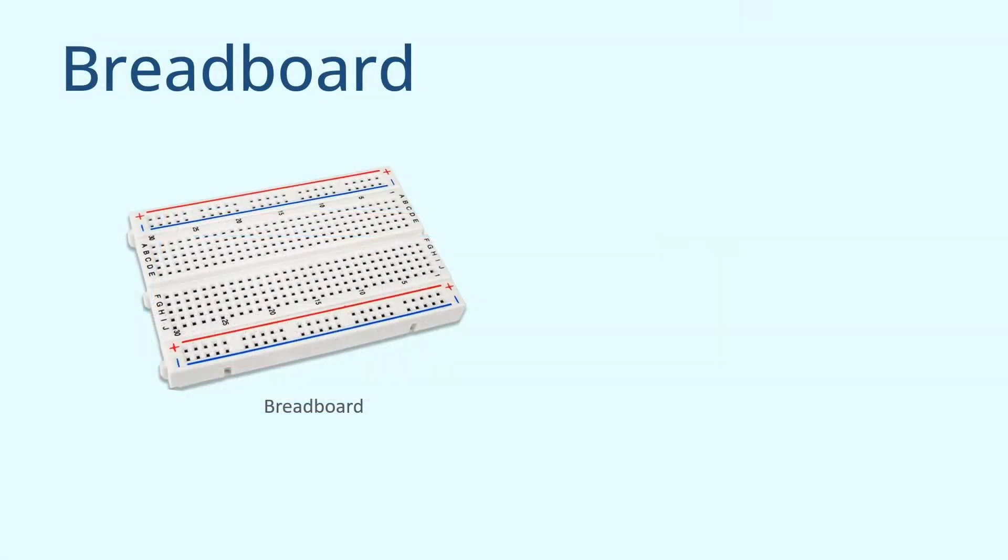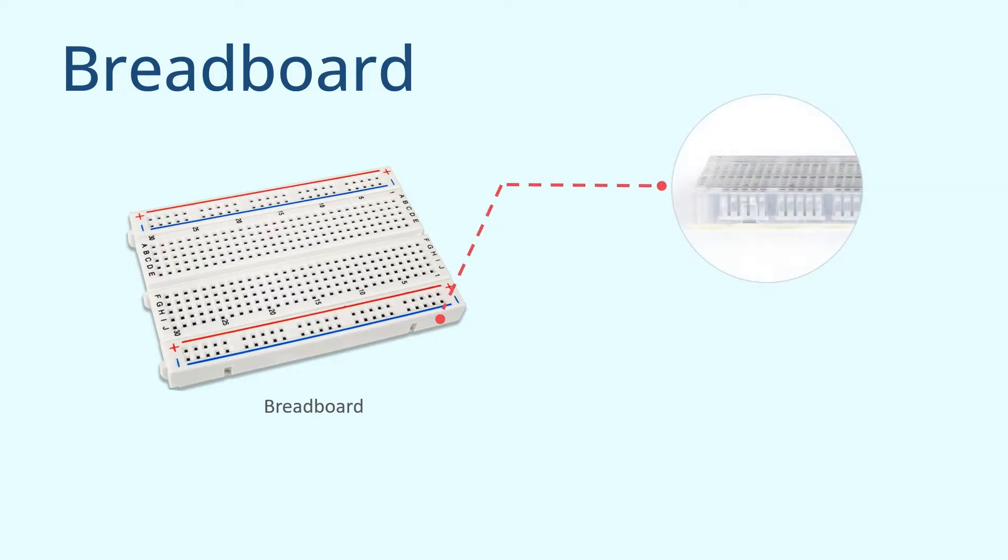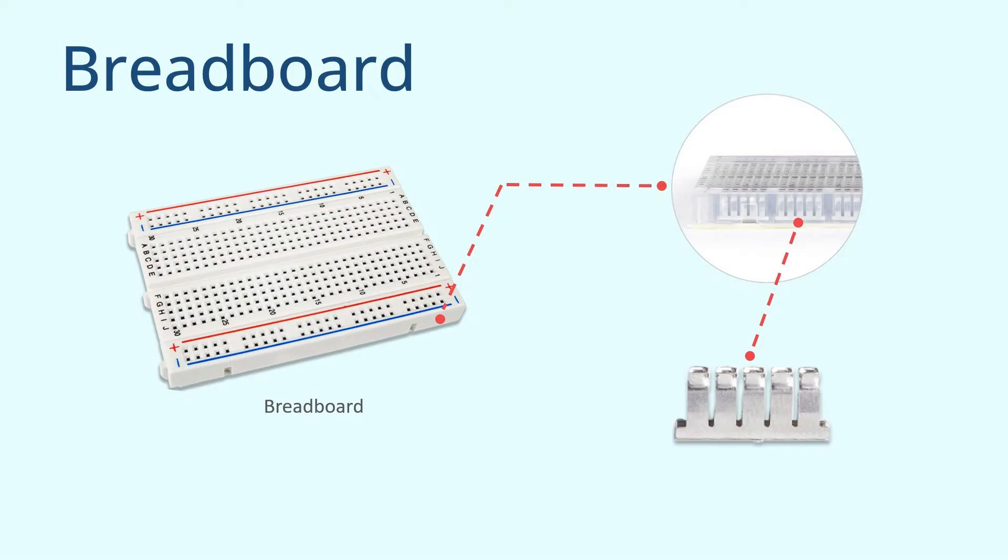Although the holes on the breadboard appear to be independent of each other, they are actually connected internally by metal strips. Therefore, breadboards are very suitable for assembling and debugging electronic circuits and are also very suitable for learning to build circuits.